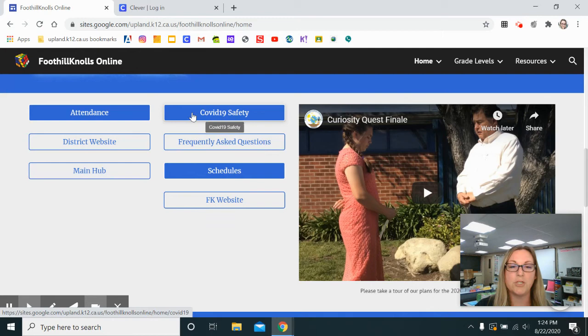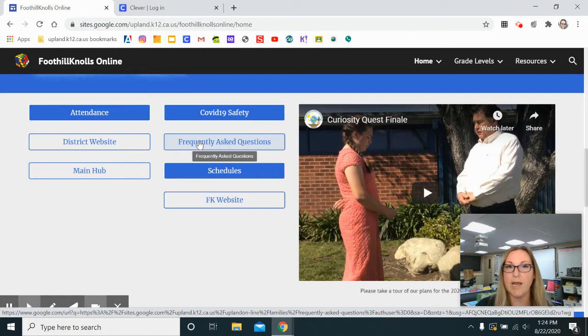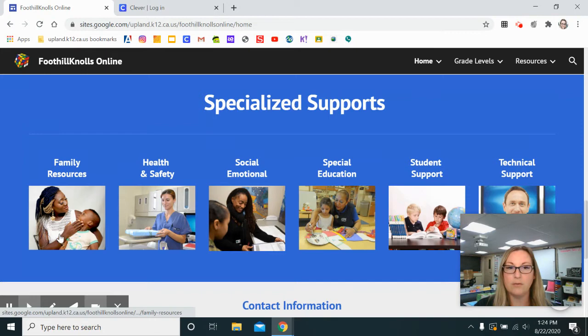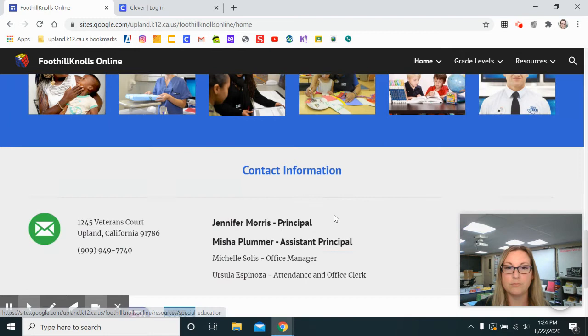There's also some information about how we are keeping safe at Upland Unified, frequently asked questions, and a link to our Ask Upland. You'll find daily schedules for online learning and this is our Foothill Knolls main website. Other links at the bottom that we're still building out will be clickable, and I will give an updated video when these are available. This is our contact information and we will update with a message from our principal.